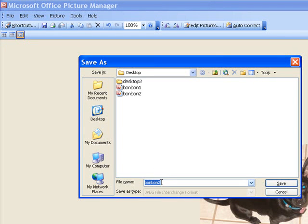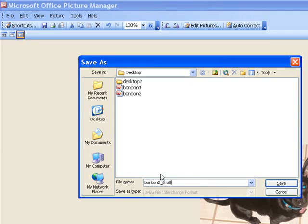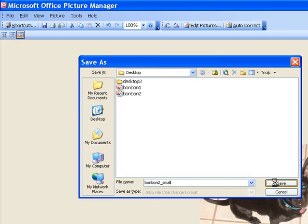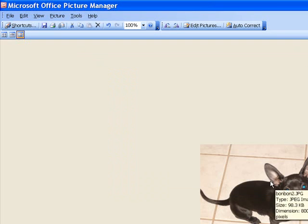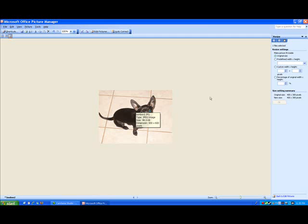Now we can select a new name. This picture is Ban Ban 2, so we can name it Ban Ban 2 underscore small. Click on Save, and now you have a new smaller picture of Ban Ban.